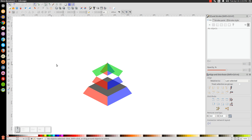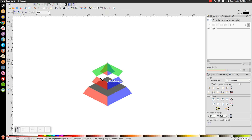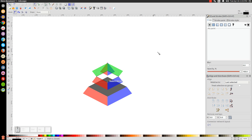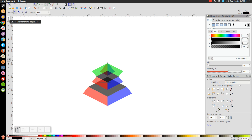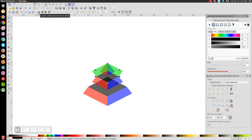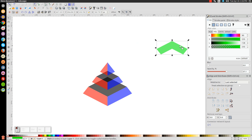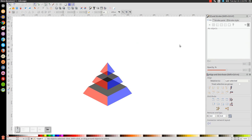Do the same thing on the right side: press B for the Bezier pen, snap to the corners, draw the connecting shape, turn it black, remove the outline by holding Shift and clicking X, bring the opacity down about in half, go back to the select tool and send that to the bottom. Delete the green shape since we're done with it.